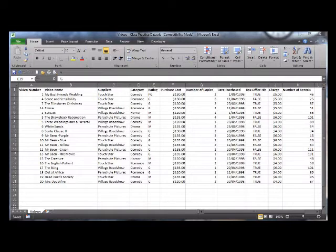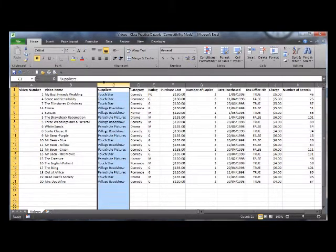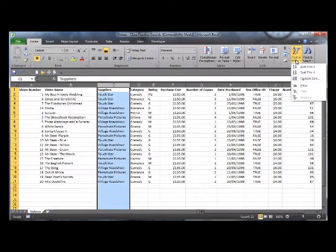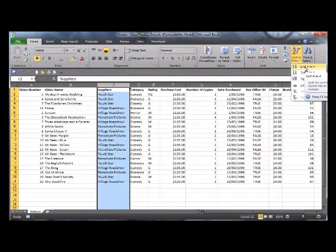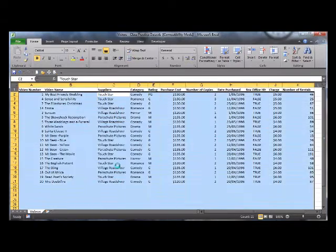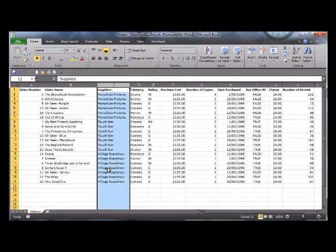First I'm going to select the column I'd like to sort by. Go to the home tab and sort and filter A to Z. Yes, I'd like to expand the selection. Sort. I've now sorted by my suppliers and I can start the subtotaling now.